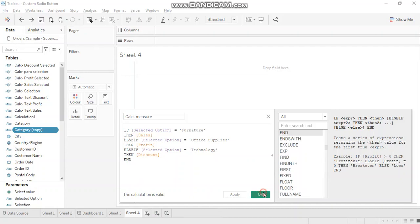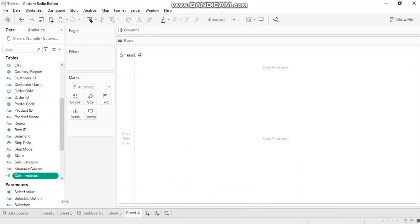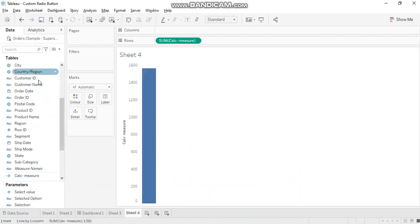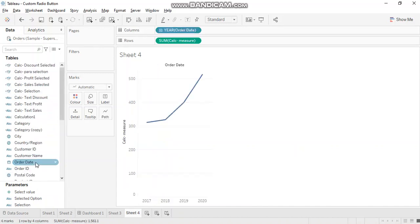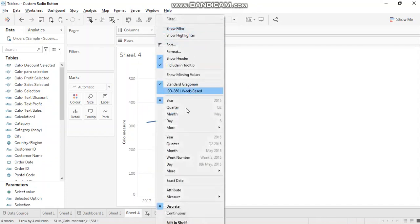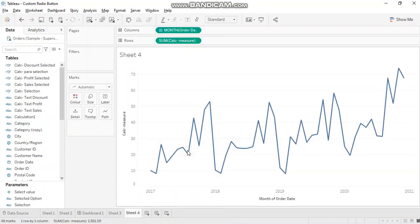Now, let's bring in this measure along with order date. All right. And I want to use order date at the month level.